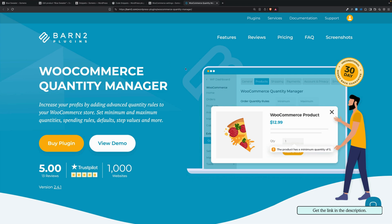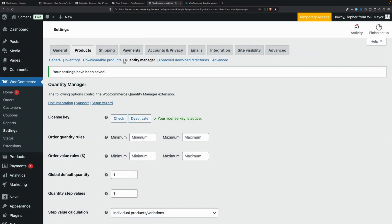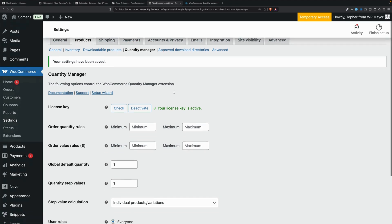There's a free version and a paid version, and of course the paid version comes with a few more features. When it's installed, under WooCommerce > Settings > Products, you'll see a new Quantity Manager menu item.